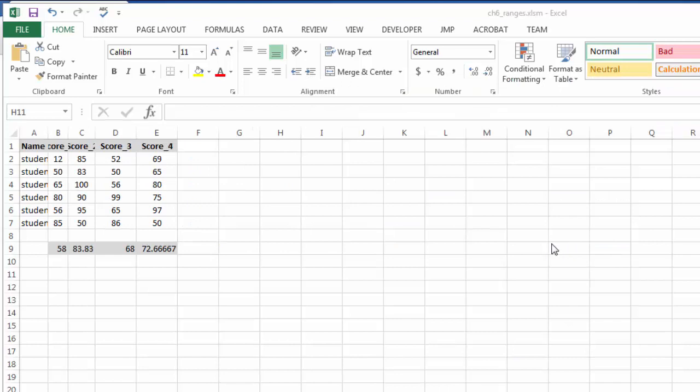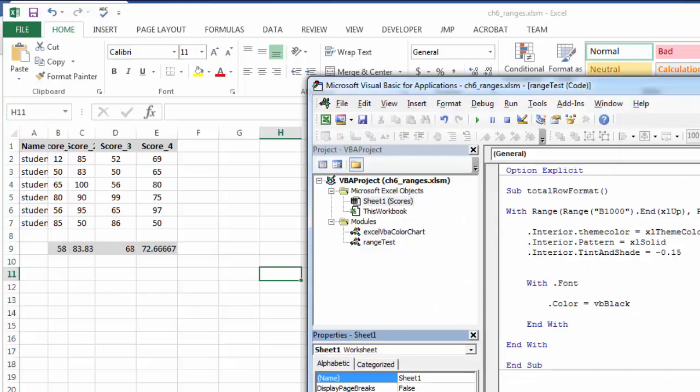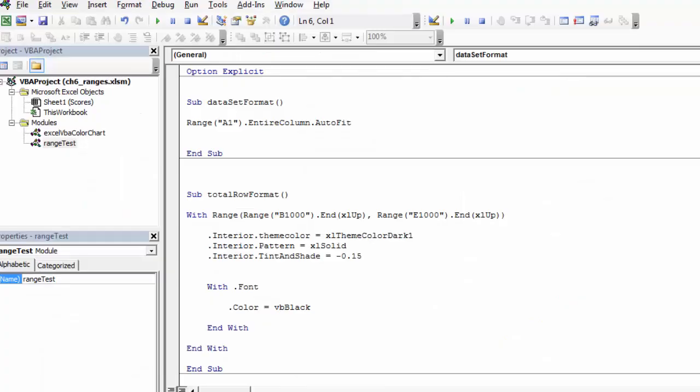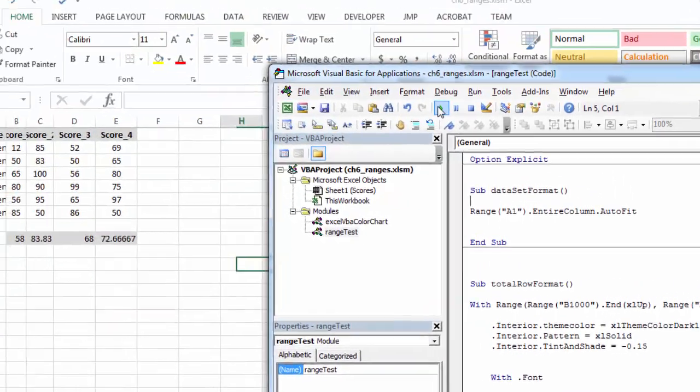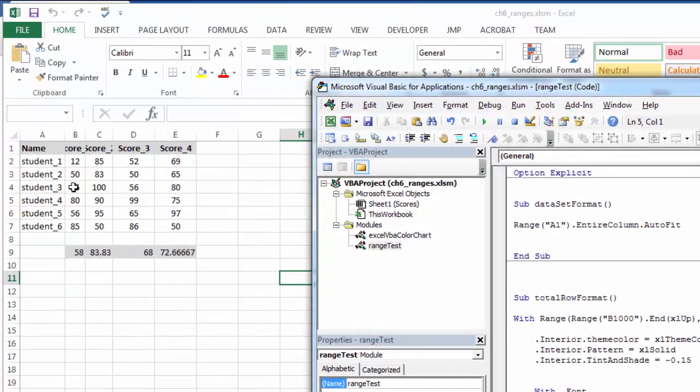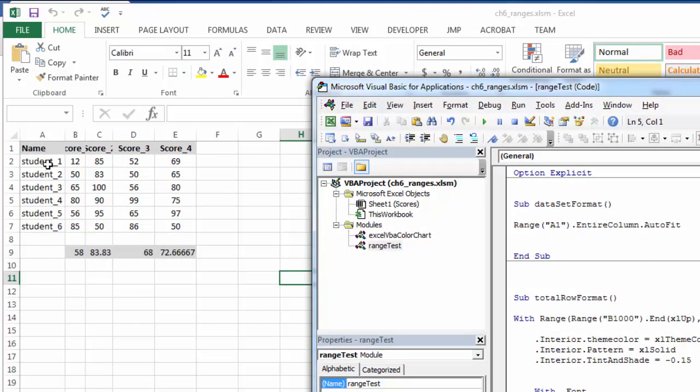The first thing I'll look at is auto-fit. So if my columns are not as wide as my data, up here I've chopped off some of the header, here I've chopped off some of the student name, I want to make that auto-fit. It's a pretty simple command. And I'm just going to select the range to start with, the entire column property, and the auto-fit method. It looks something like this. And now column A becomes just as wide as my data.